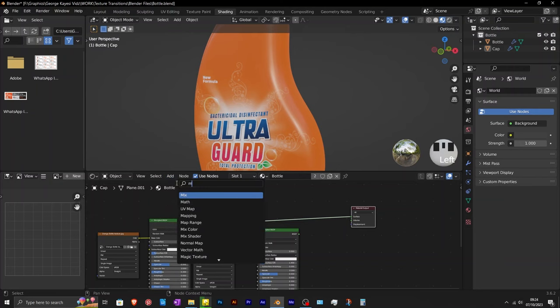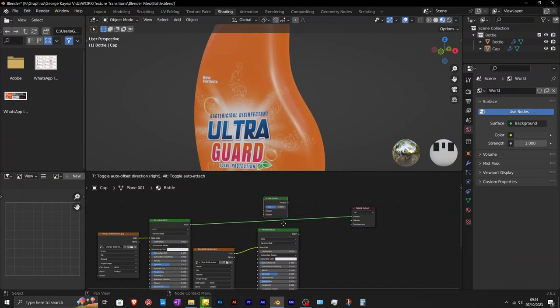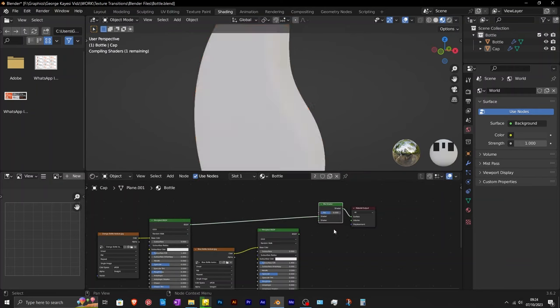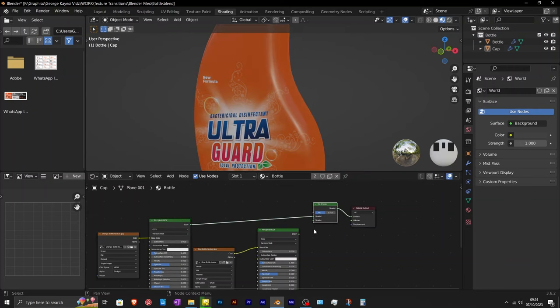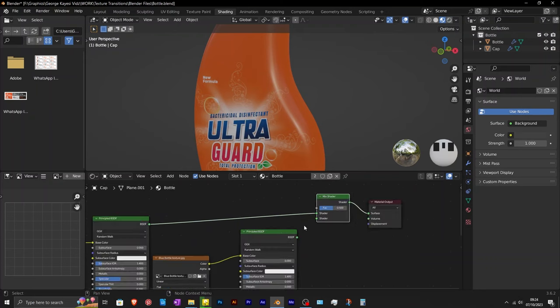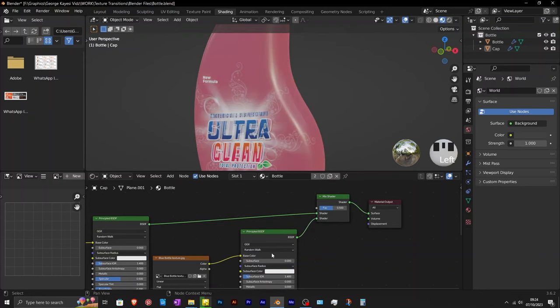Add in a mix shader and connect it here. The purpose of a mix shader node in Blender is to combine two or more shader inputs based on a specified blending factor. Therefore, connect the second principled BSDF to the mix shader this way.